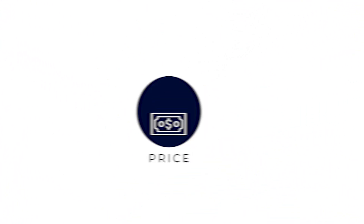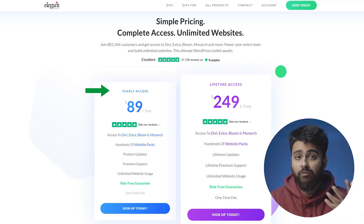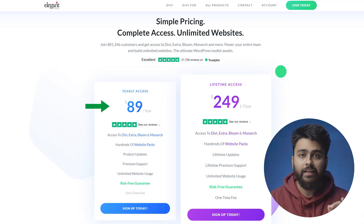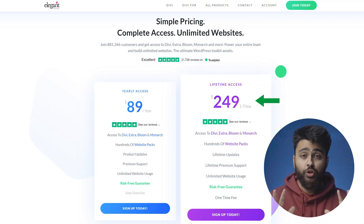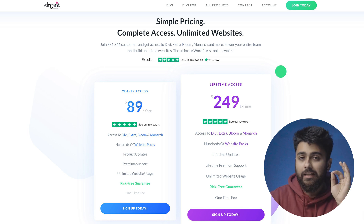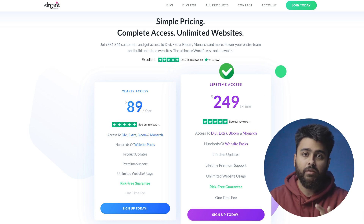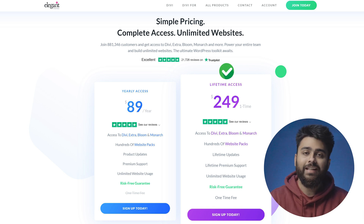Now let's discuss the price. Divi has no free plan but there is a 30-day free trial. Then there's an annual plan for $89 and a lifetime plan for $249. You can build unlimited sites with either plan, but the lifetime plan is a real money saver if you're going to be building a lot of sites over the next few years.